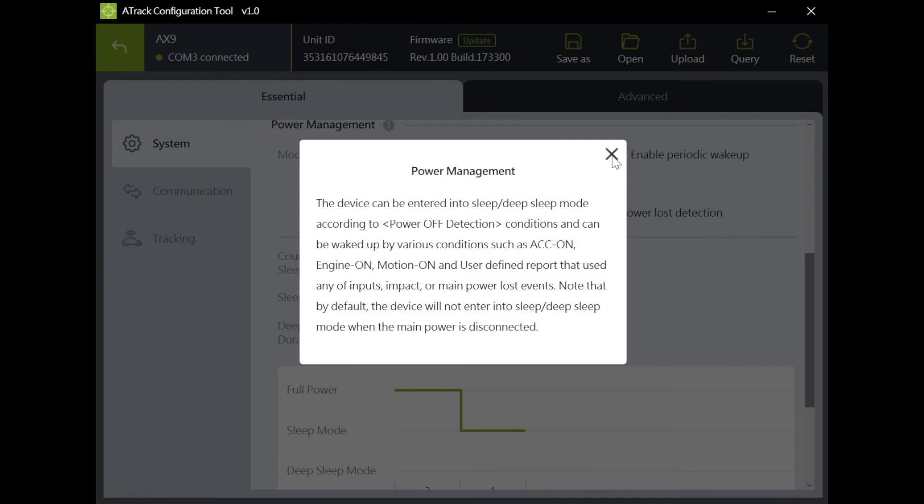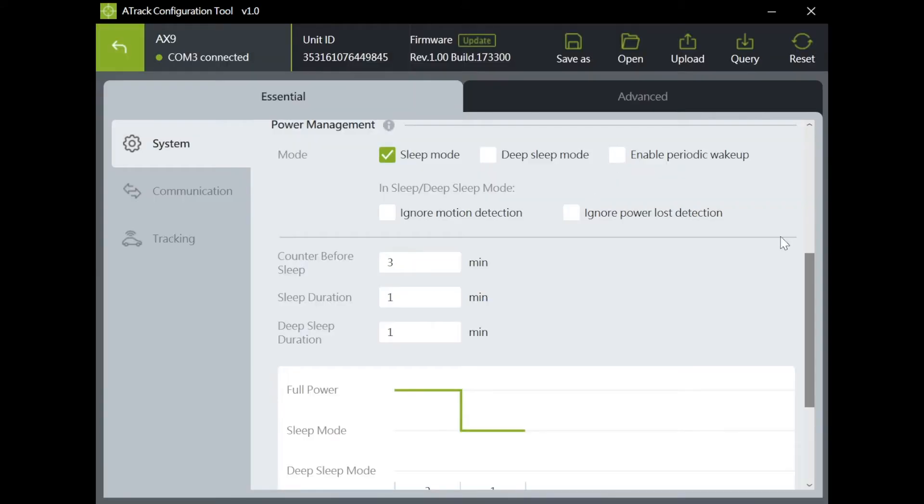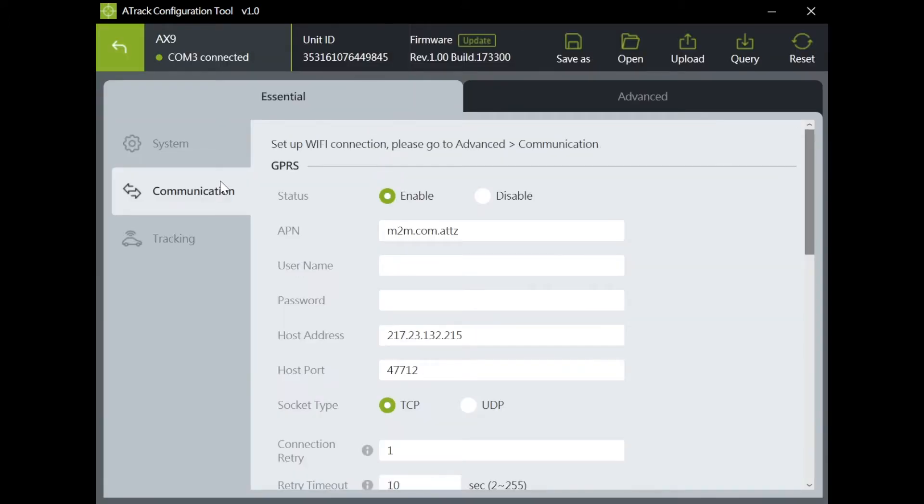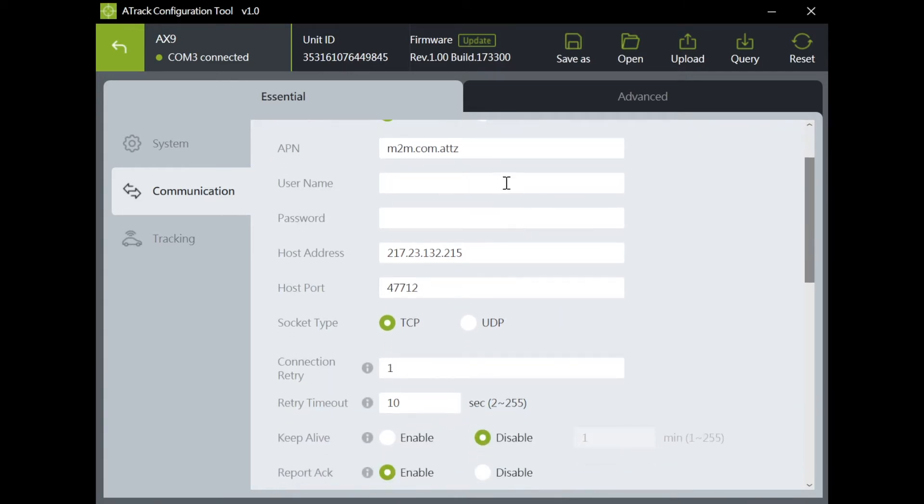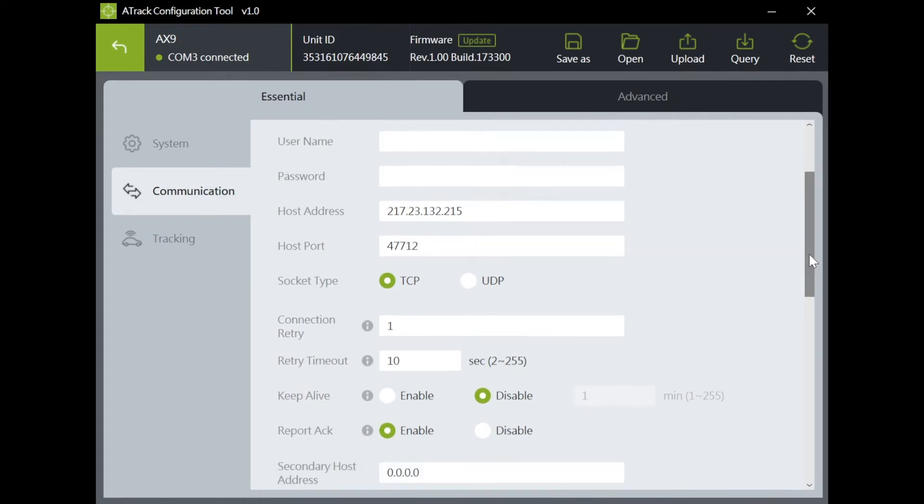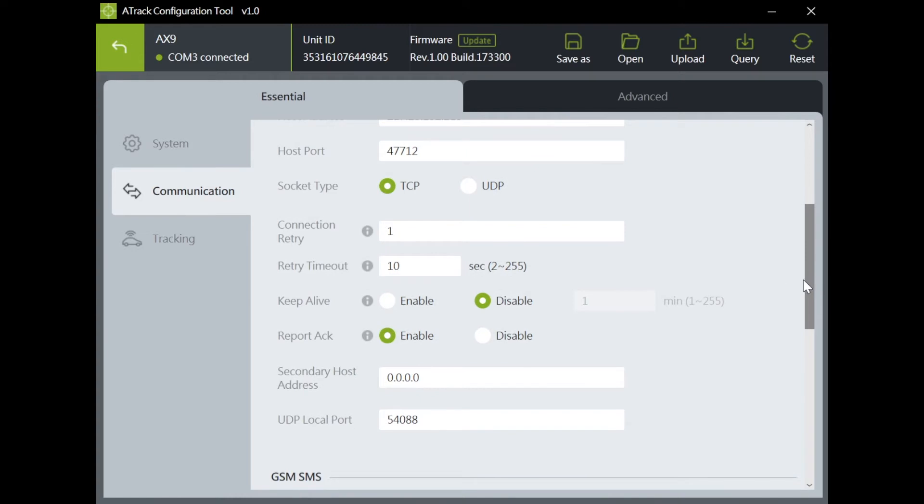Second page is the communication page. Enter your corresponding APN, username and password, host address and port. Please take a note and get your GPRS data information from your SIM provider.